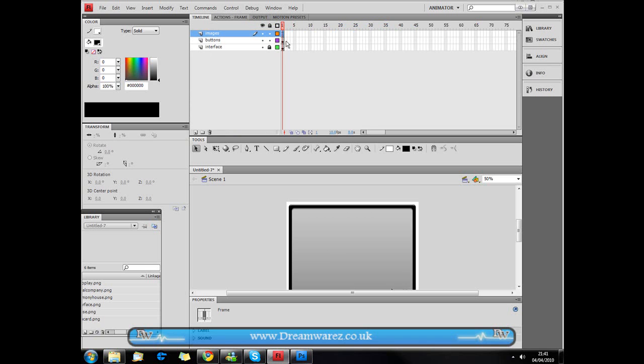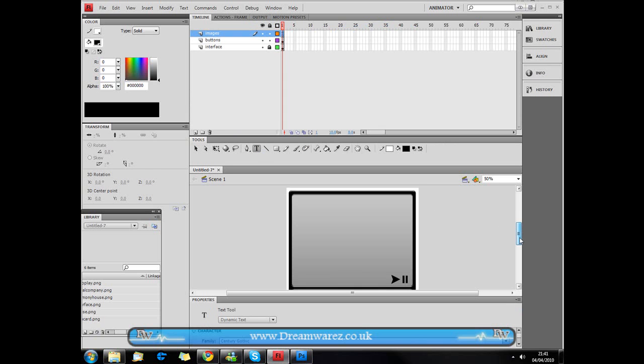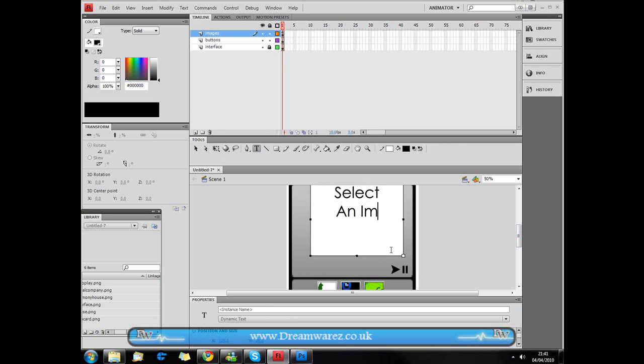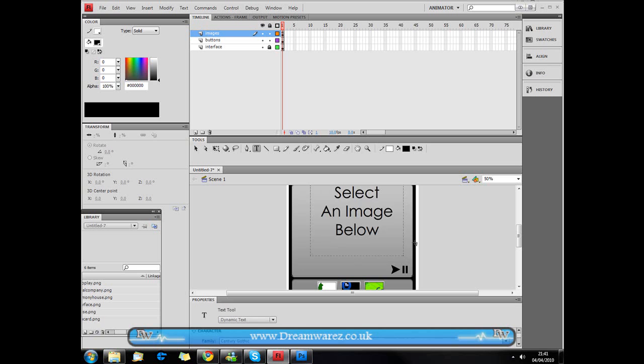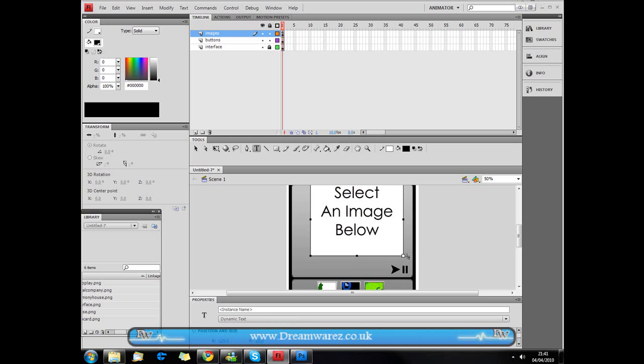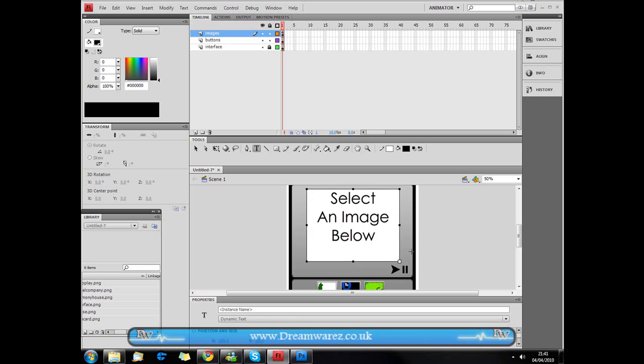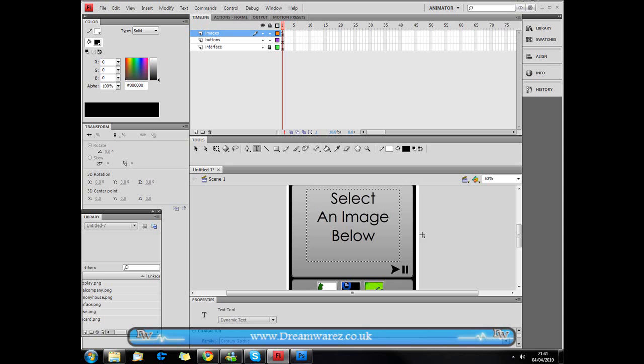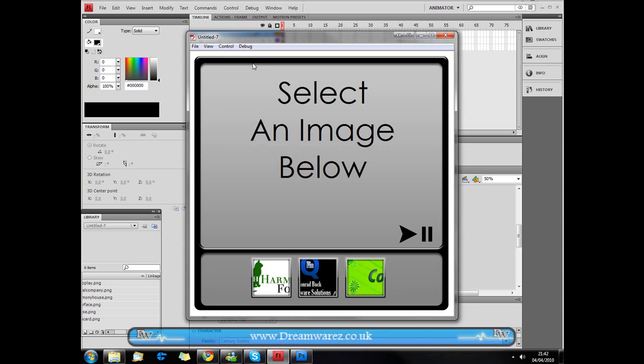Then we're just going to grab our text tool from our toolbar here and then I'm just going to type in select an image below. You might want to center that. I just want to do this quickly so that the video doesn't drag on too long. So if we compile it by pressing Ctrl and Enter or Command and Enter on a Mac, this is what we've got so far.